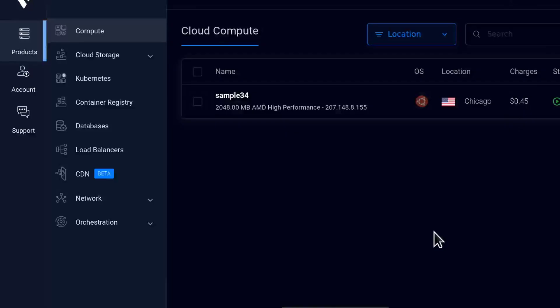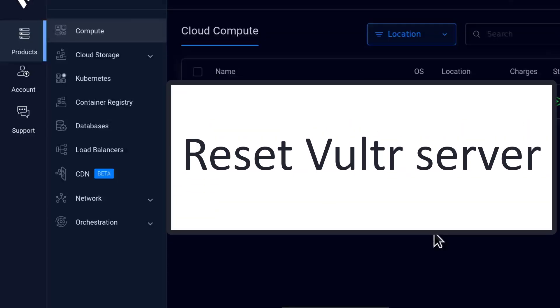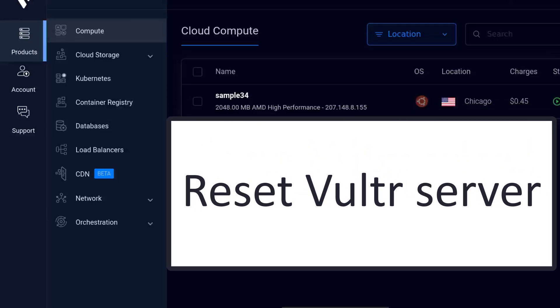Hi and welcome to this video. In this video, let's see how you can reset your server on Vultr.